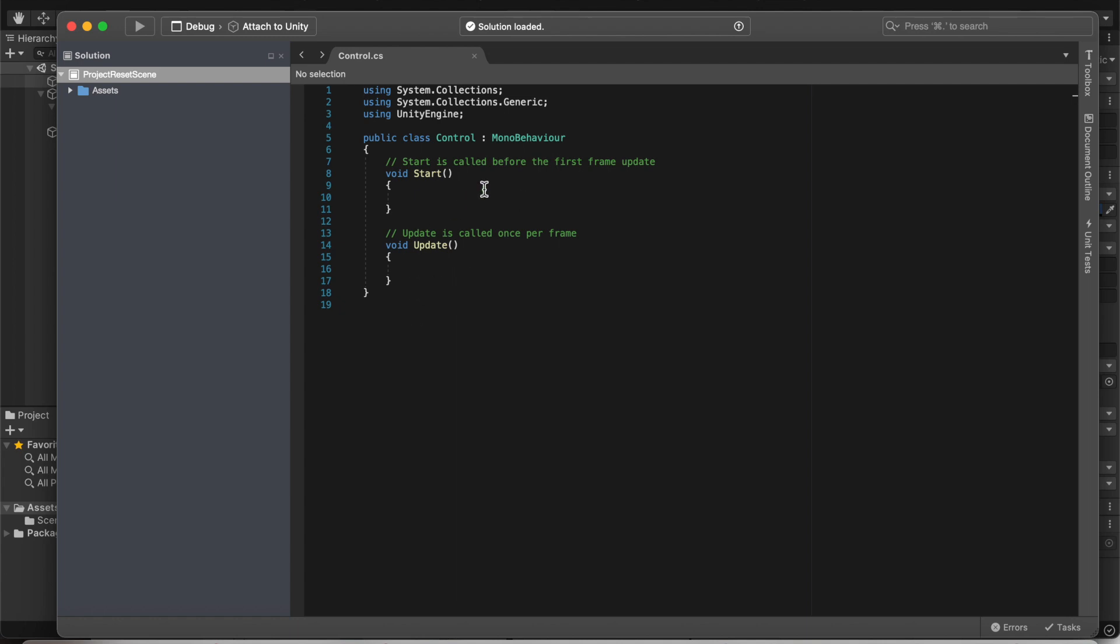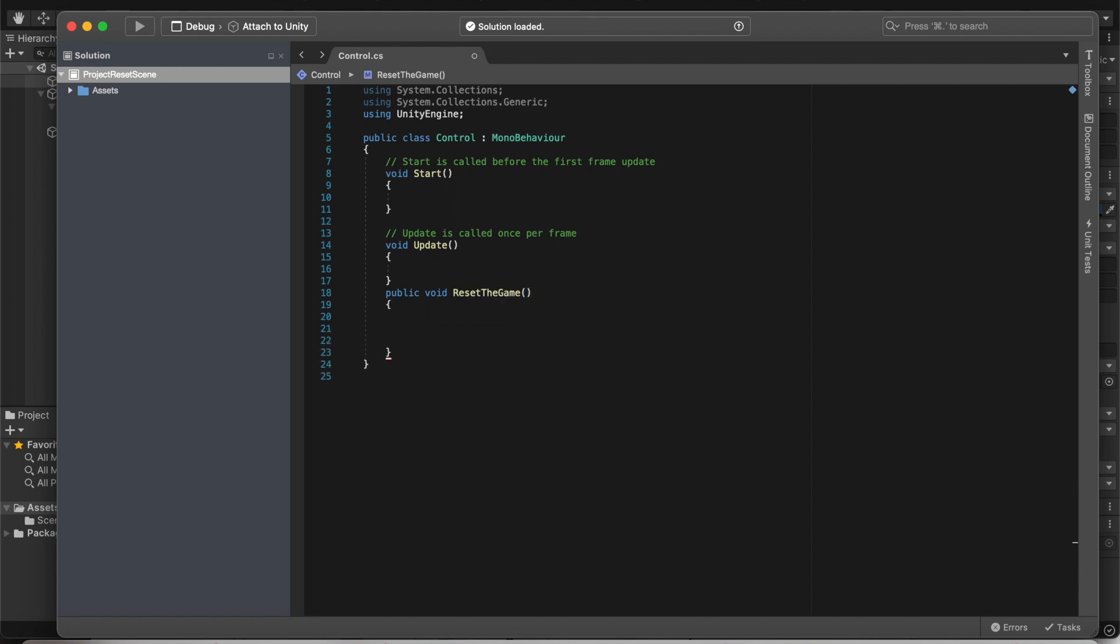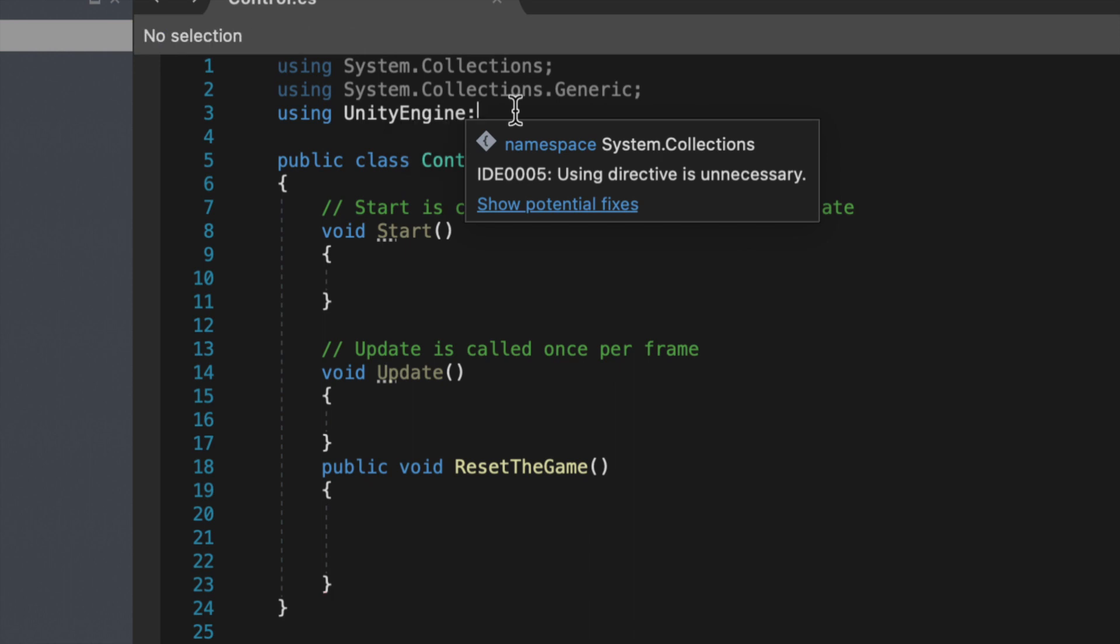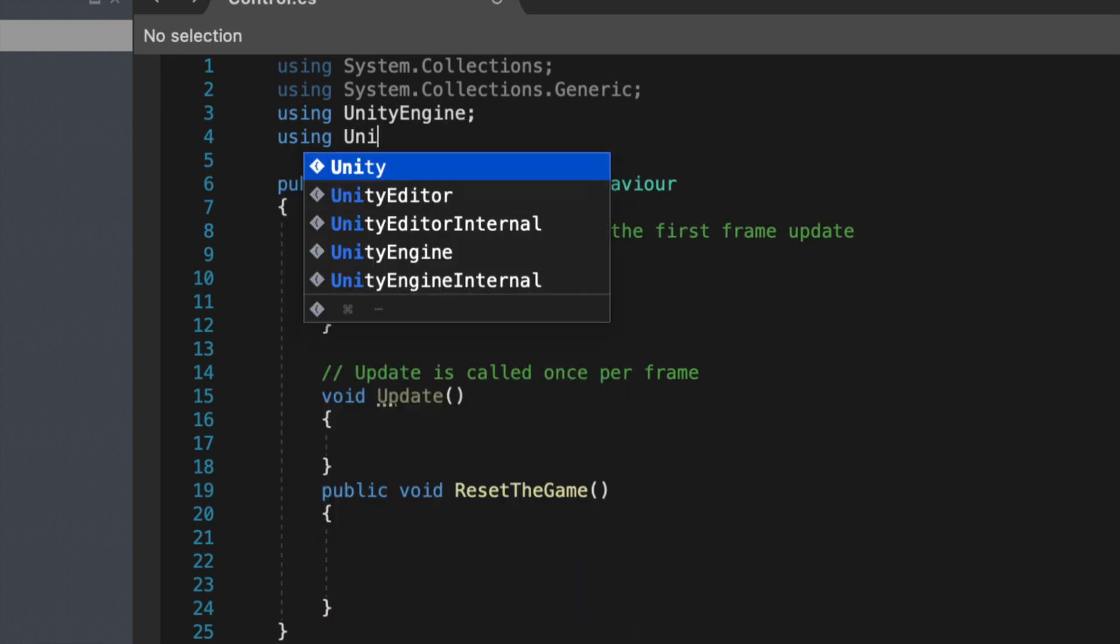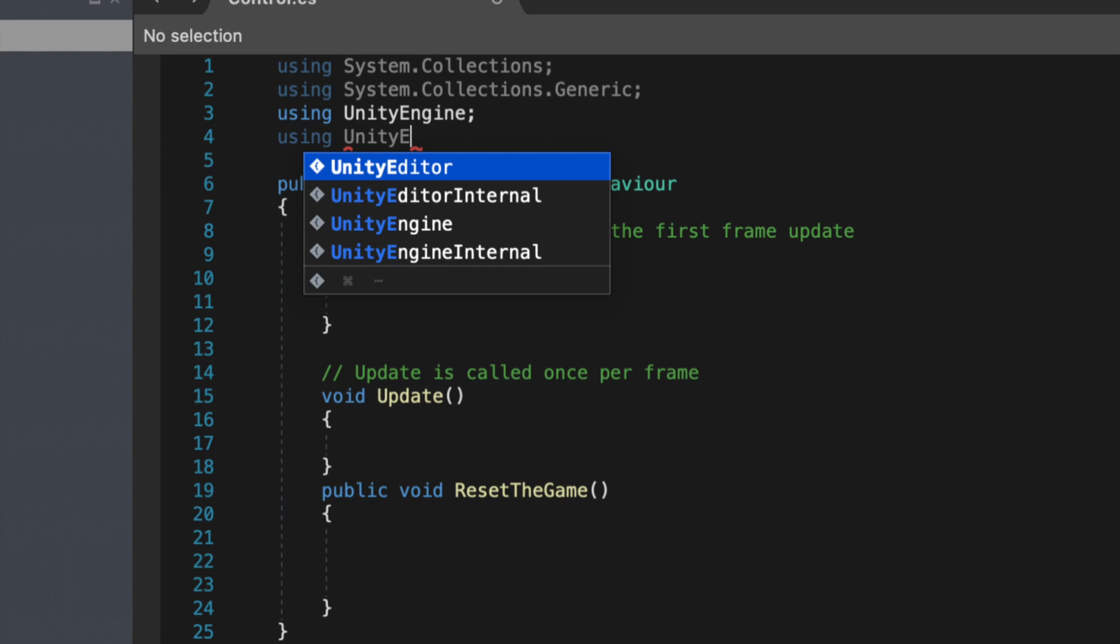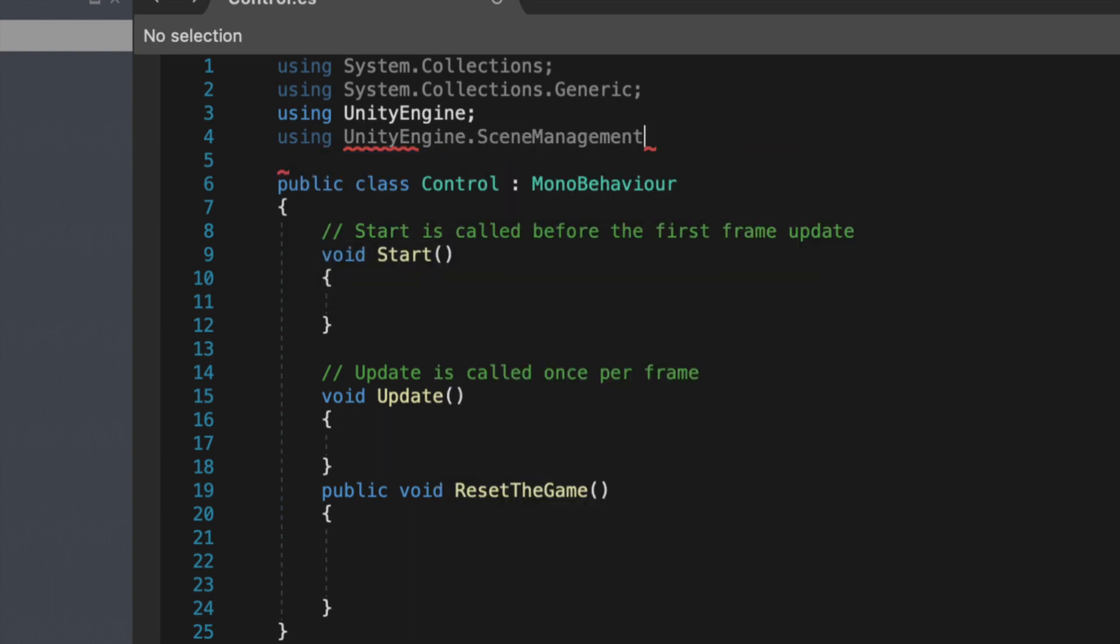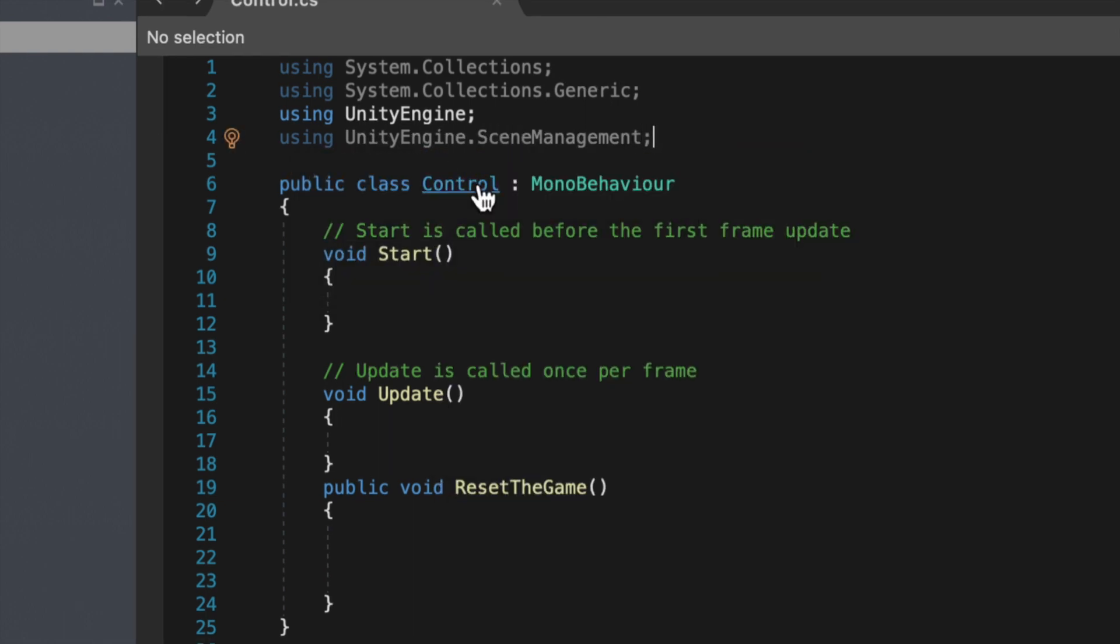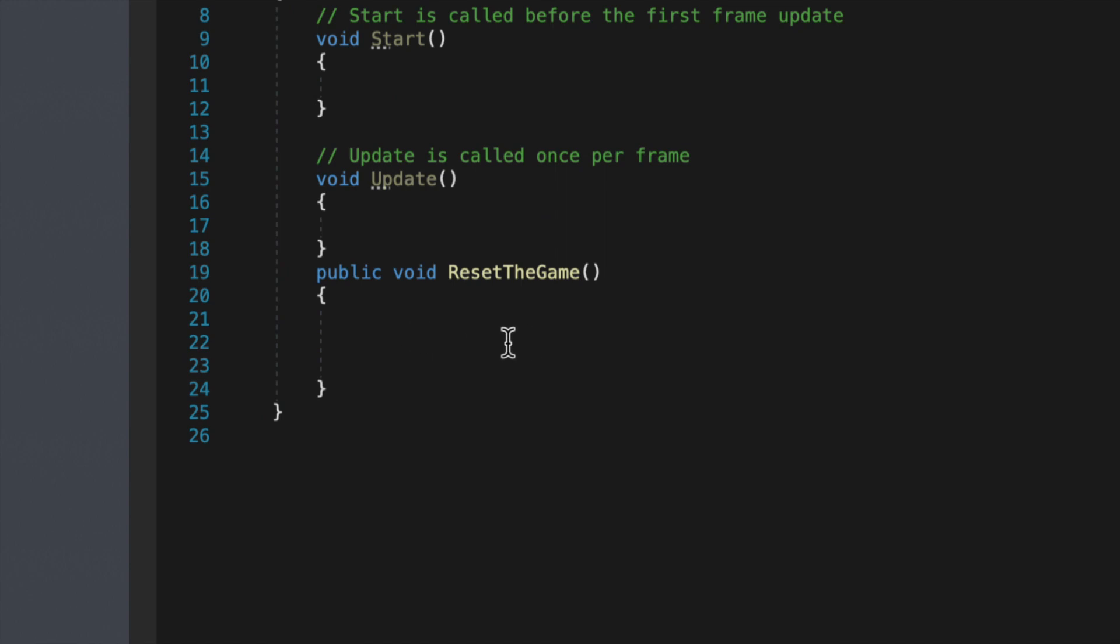Let's go ahead. We don't actually have to do anything with the void start void update, simply create a new method. So I'll do public void and this will be reset the game. Before we can add in our line of code though, go over here to line three and add in a new line. Then we do using UnityEngine.SceneManagement.